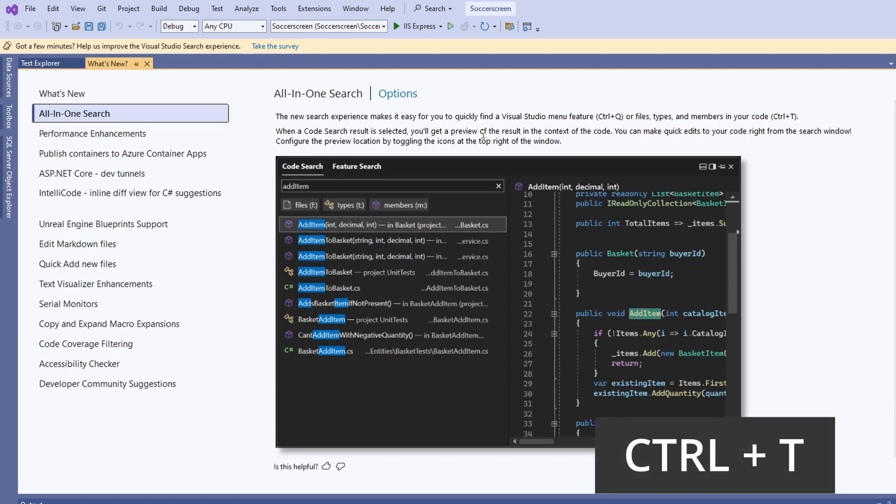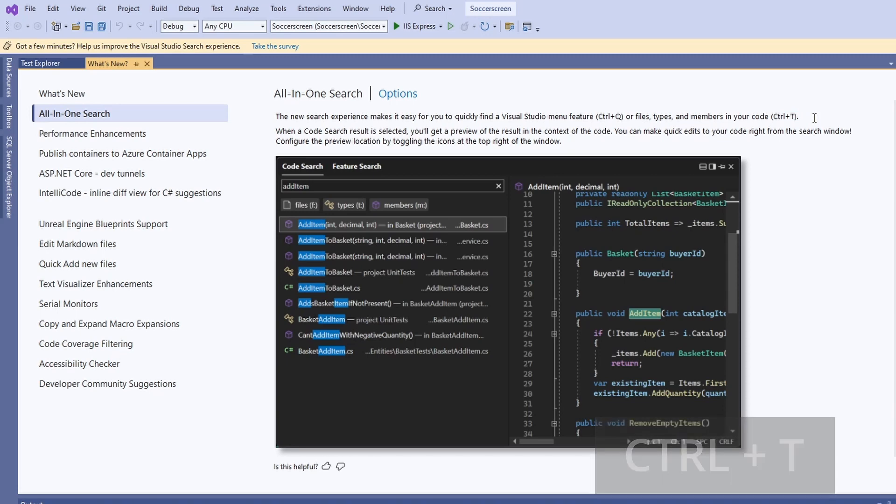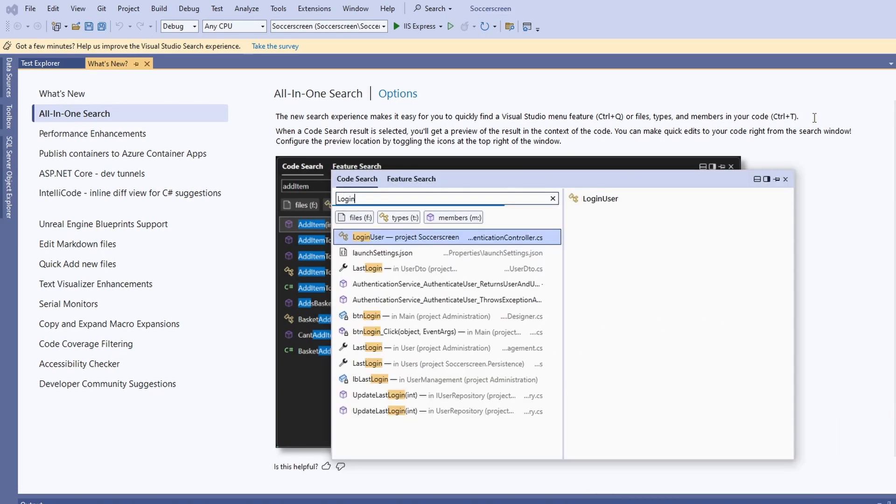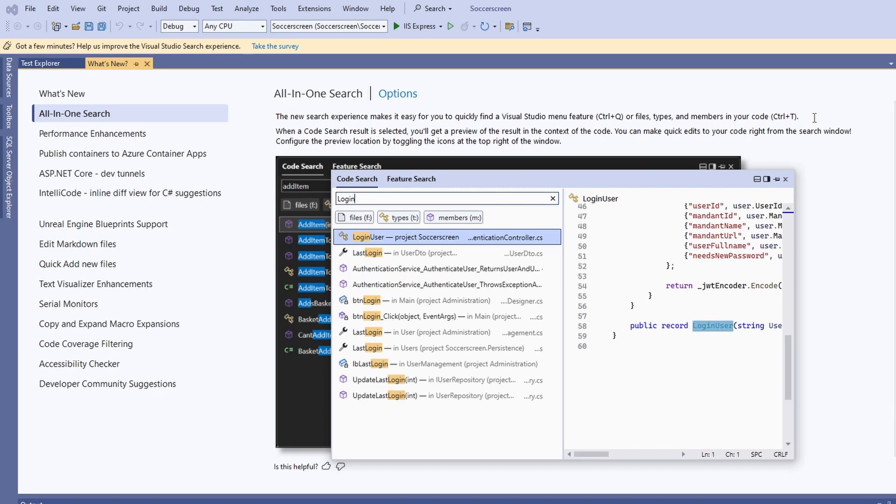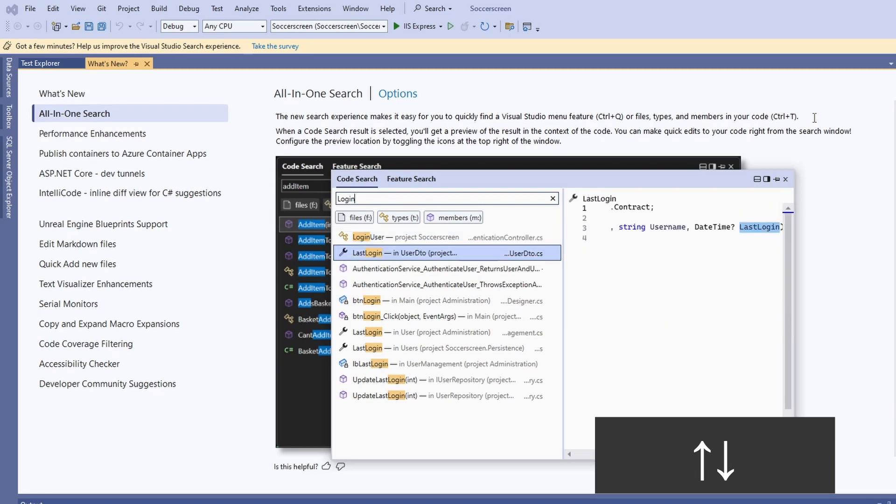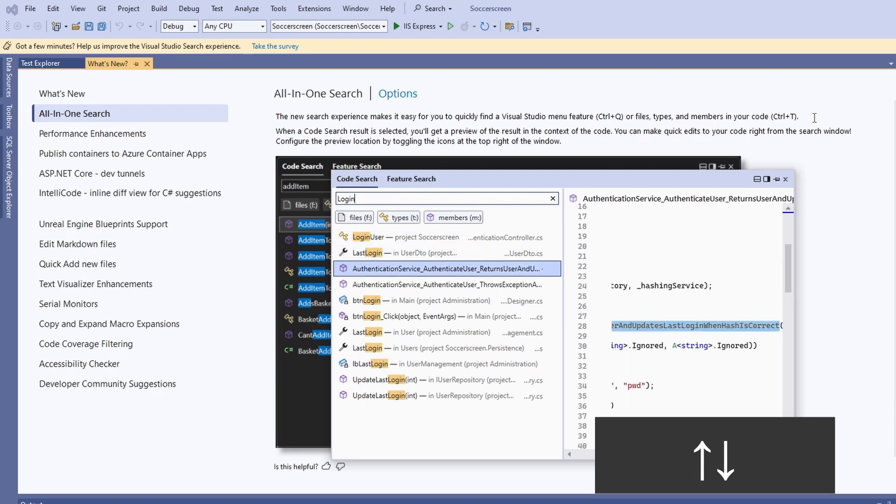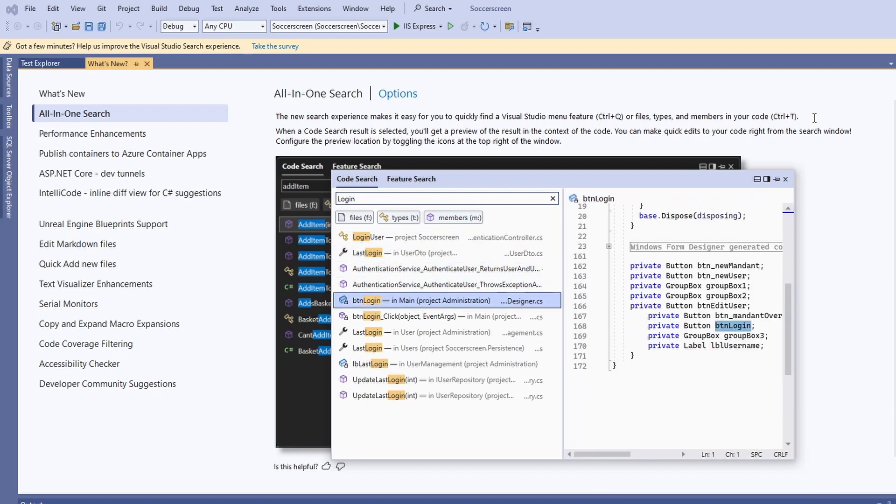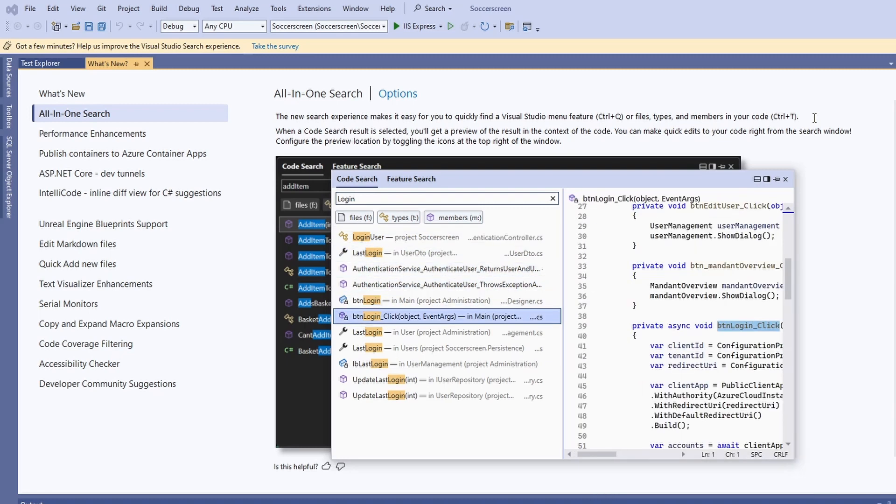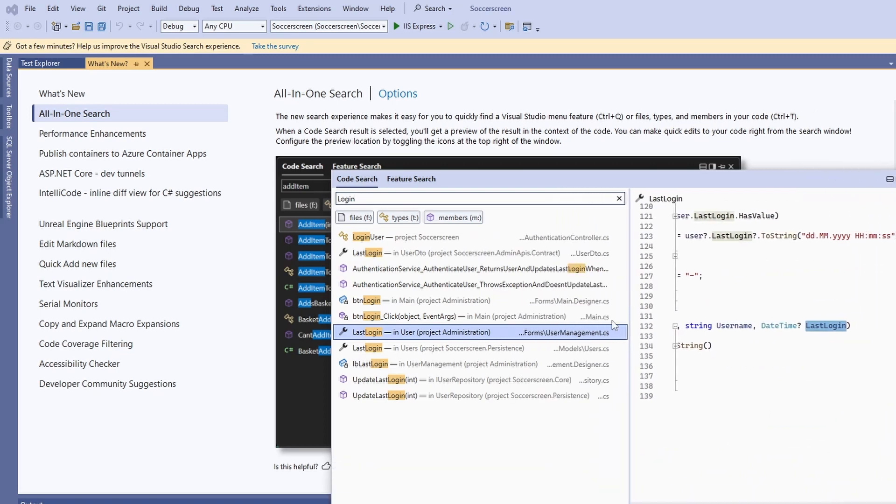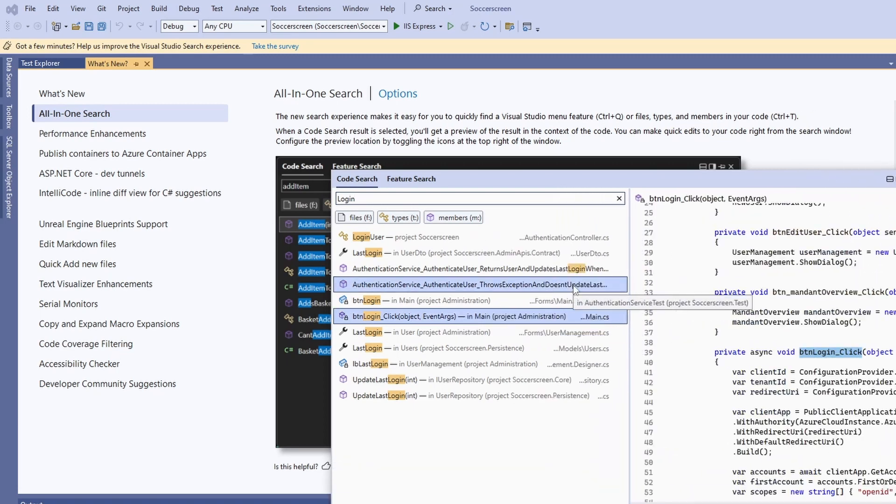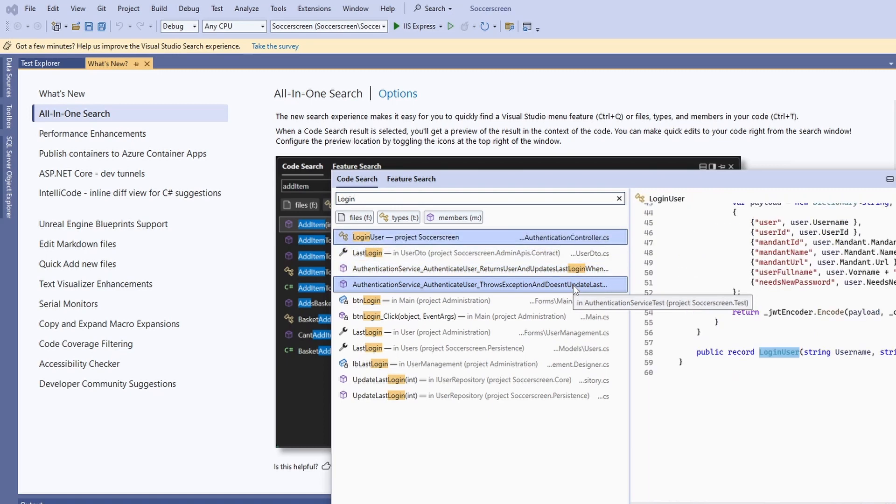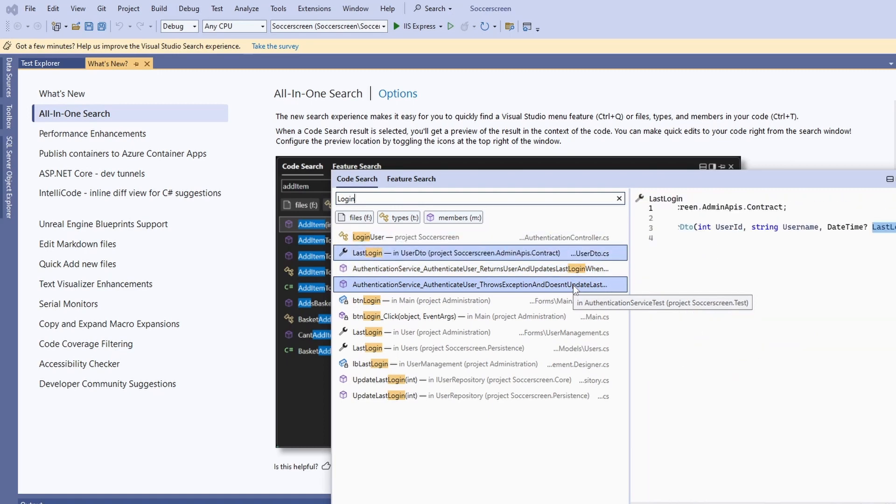With Ctrl+T, we end up in the same dialog but on a different tab. If I enter Login, I immediately see the different matching code elements. What I really like is that when using the arrow keys on my keyboard to navigate through the list, we see a preview of the code on the right side. If we want to open the selected code element, we use Enter to open the file and jump to the location where the code can be edited.